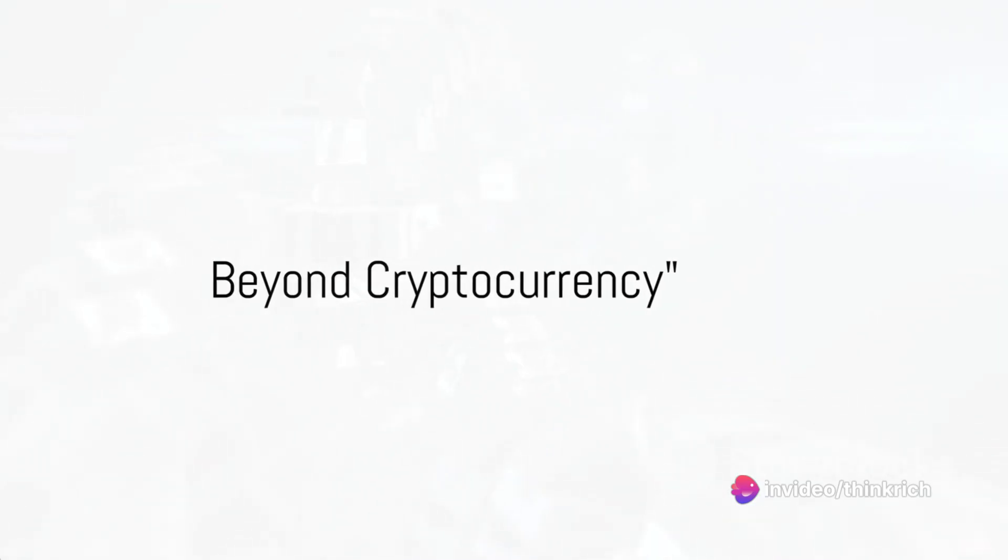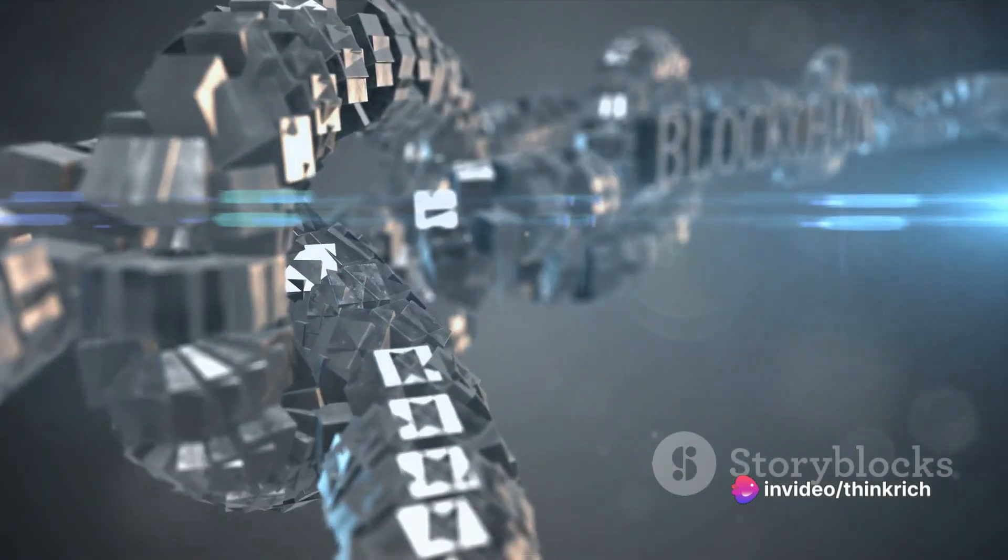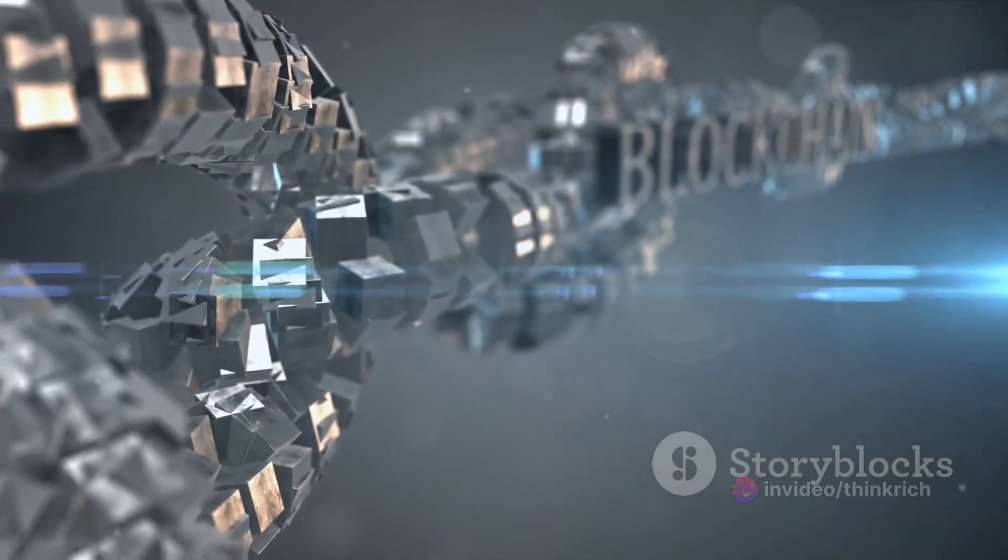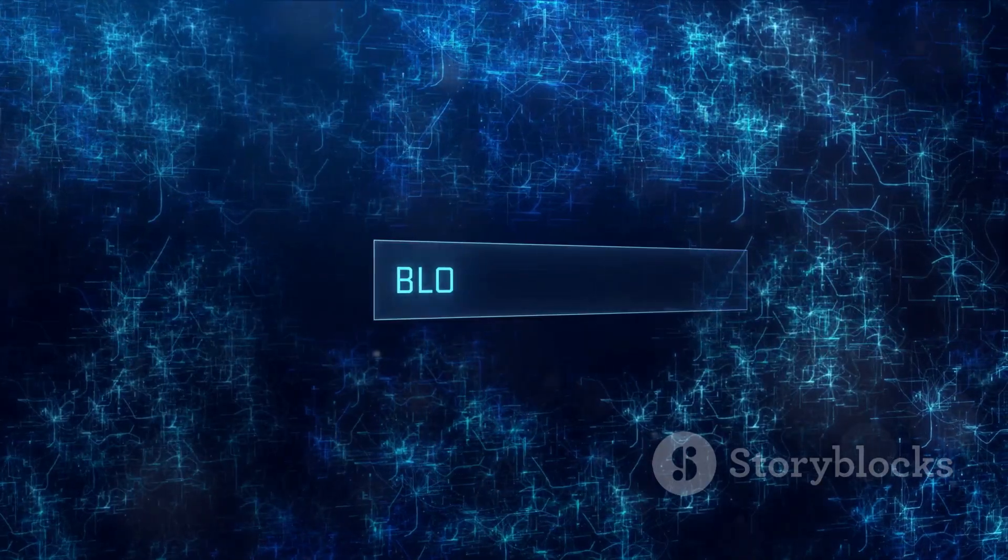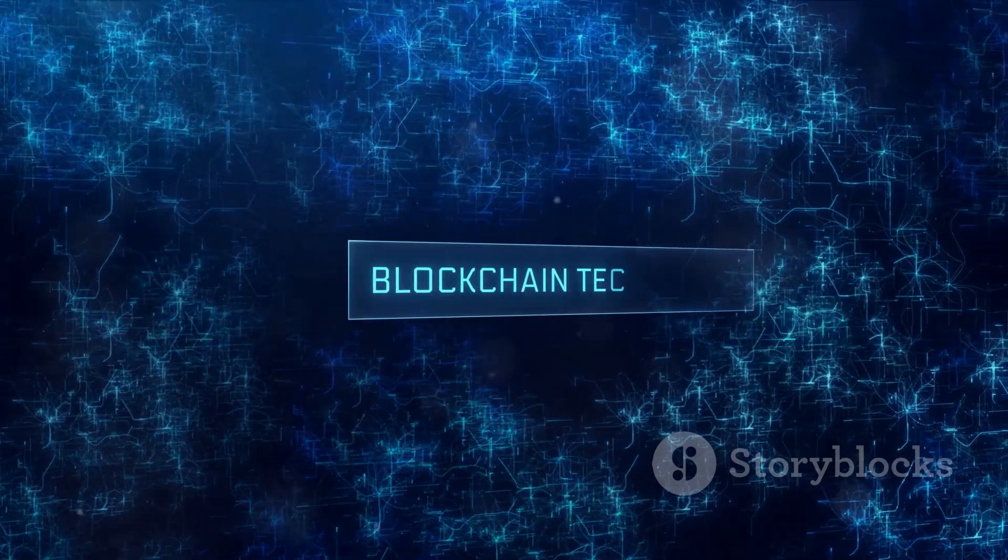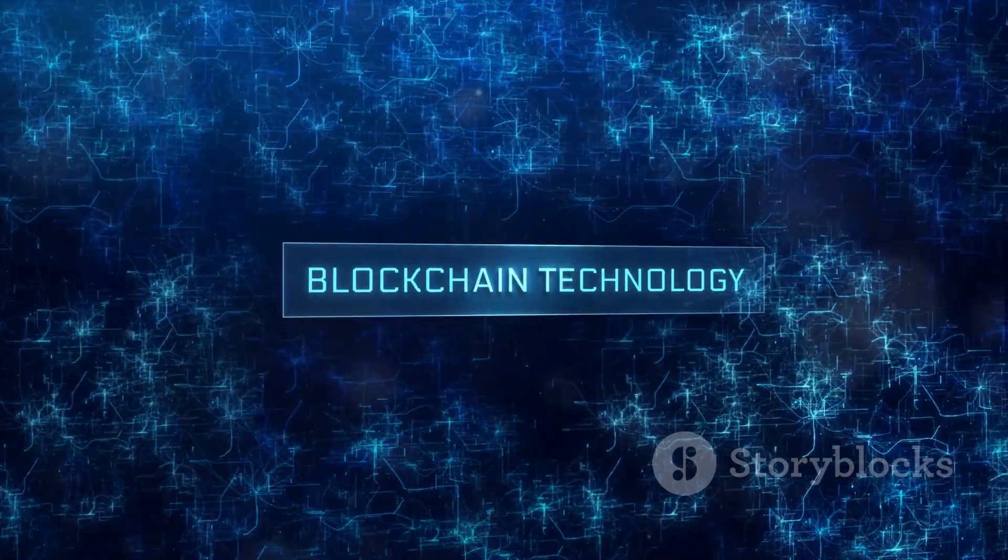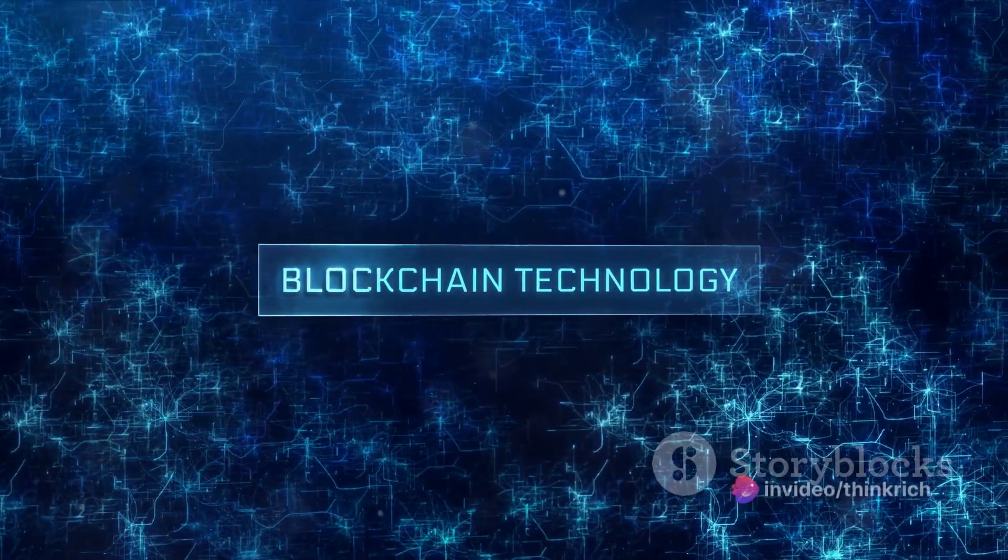Imagine a world where every transaction, every agreement, every process becomes transparent, secure, and decentralized. This is the potential reality offered by blockchain technology, a concept that extends far beyond the realms of cryptocurrency.